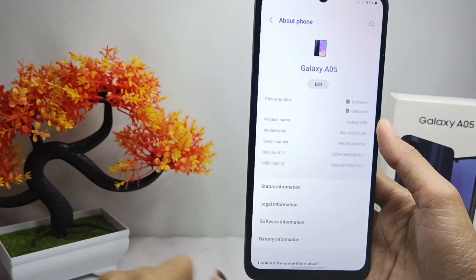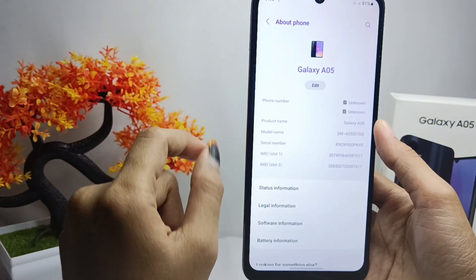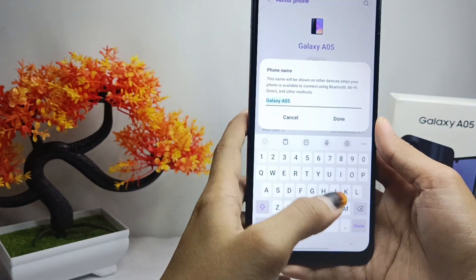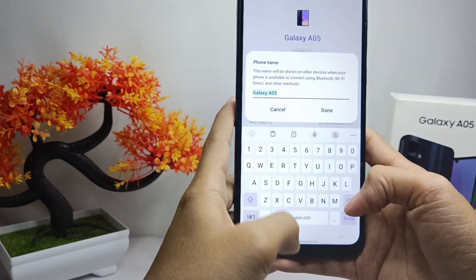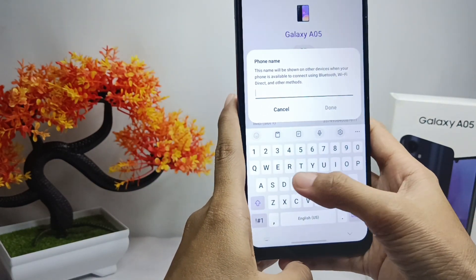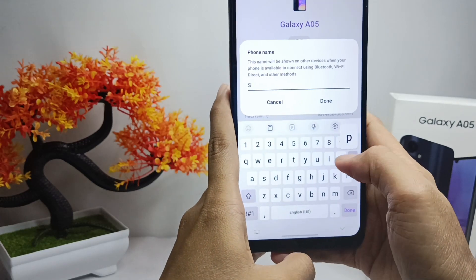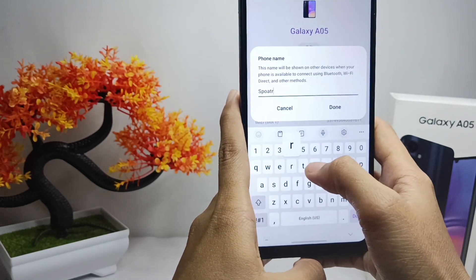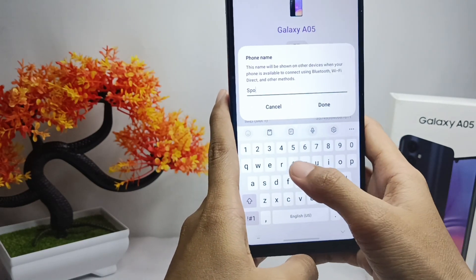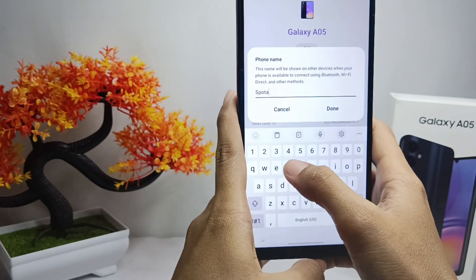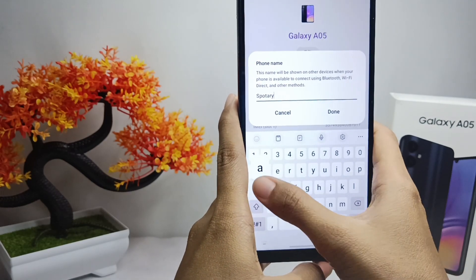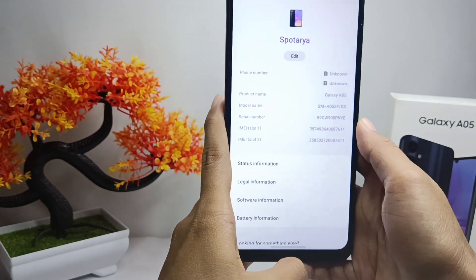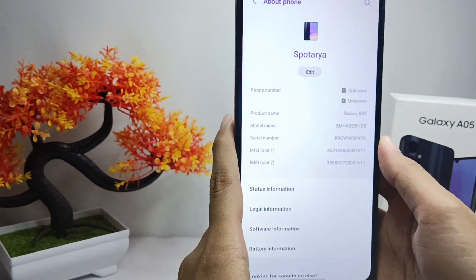Click Edit on the device name option, then change the name of your device to whatever you want. Press done and your device name is successfully changed.